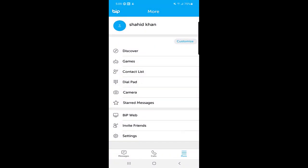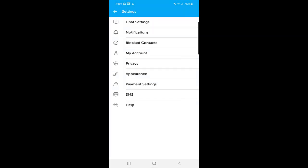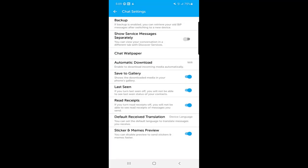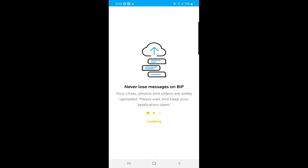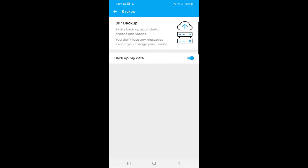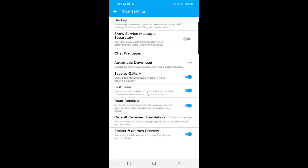In the settings, the first option is 'Chat Settings.' The first item in that list is 'Backup' — here you can back up your messages. Click on 'Back Up My Data,' enable the option, and your messages will be backed up.